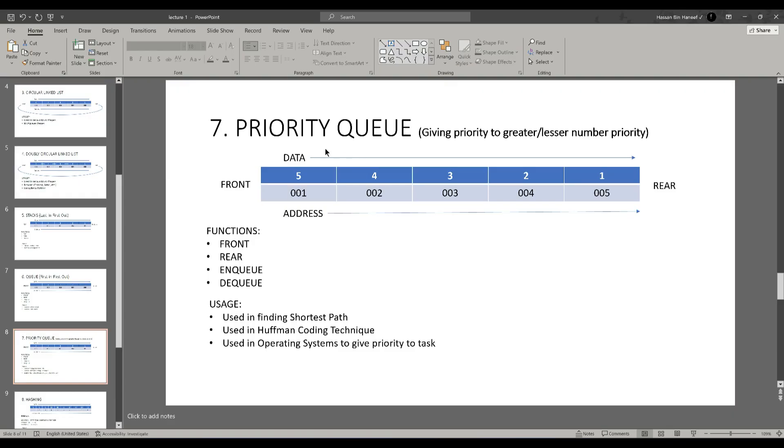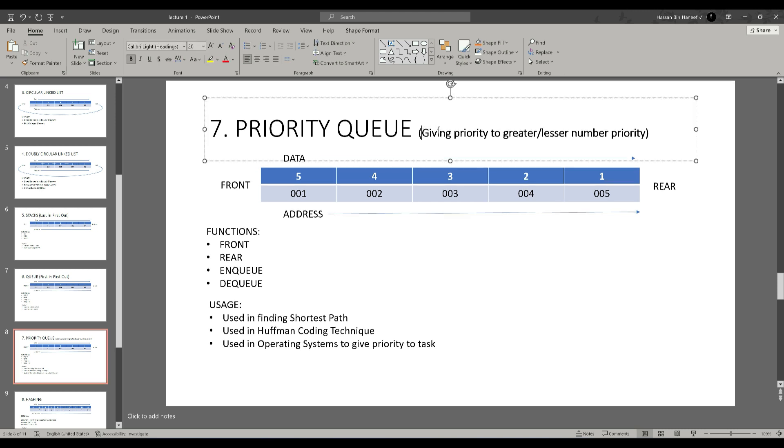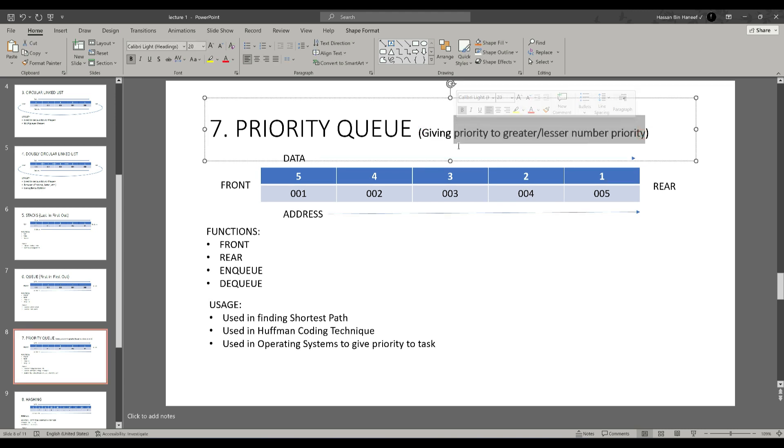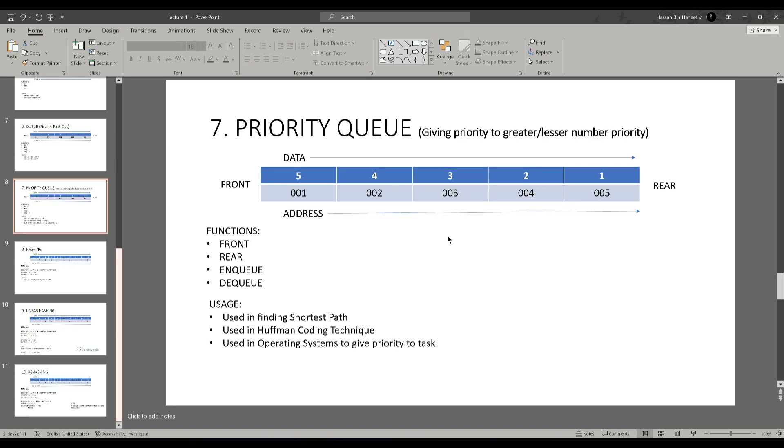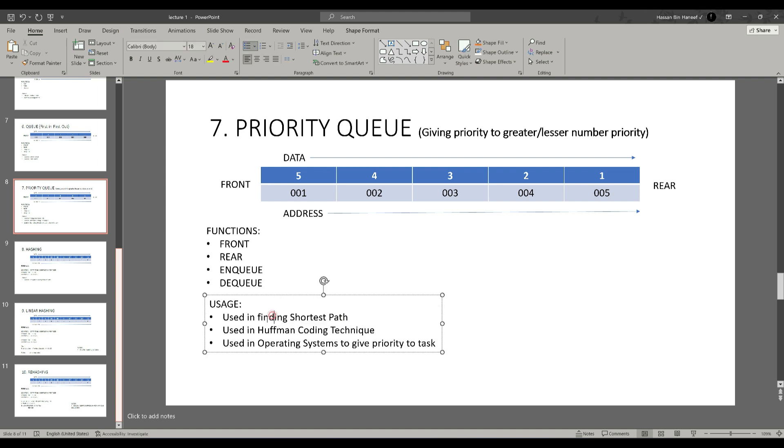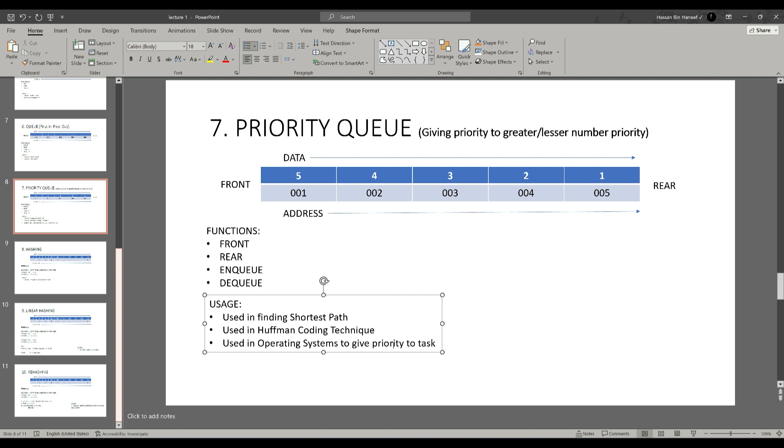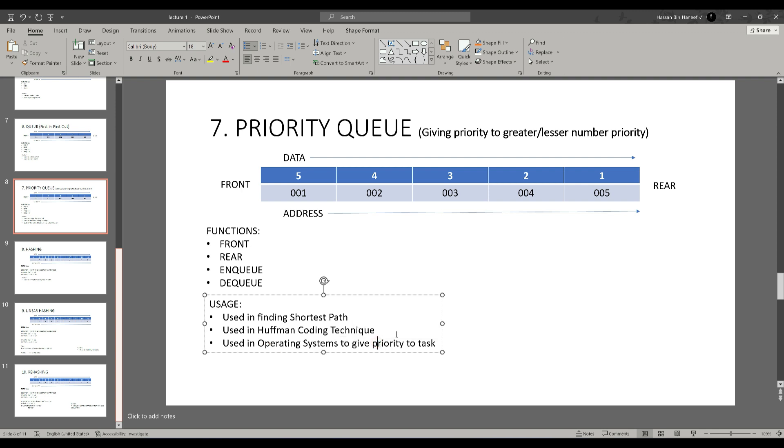The seventh concept is priority queue which works on the priority given to the node. If we give higher priority to the highest number then it will dequeue first and therefore the lower number, the lower the priority it has. Like queue, it holds all the same functionality of enqueuing, dequeuing, and getting the element of the front and getting element of the rear. This concept is used in finding shorter paths based on the priority given to the data. Also, it is used in Huffman coding techniques and furthermore, we can use this concept in encryption and decryption of data.